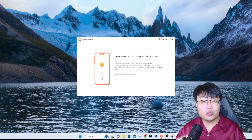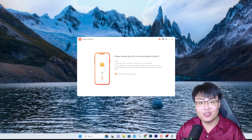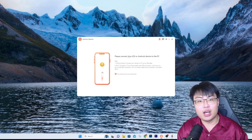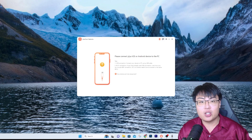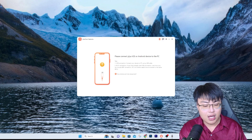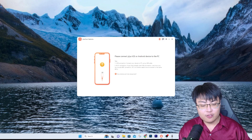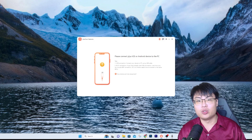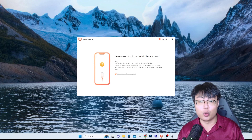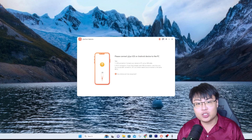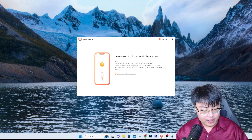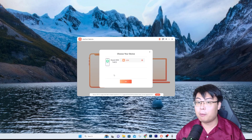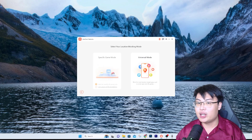One thing I like about this software is you can use it wirelessly or with a USB connection. Also, this can connect up to five devices simultaneously, so you can change the location on five devices at once, which is really insane and cool. Whether you have an iOS or Android device, just connect it. I have now connected my phone and you can see it pops right up.